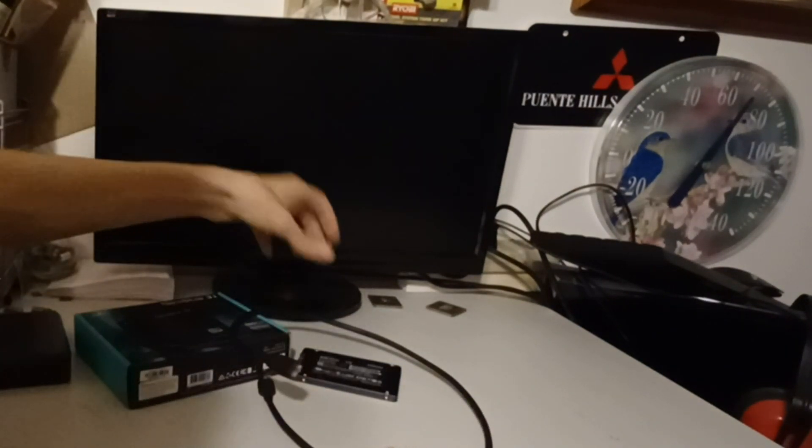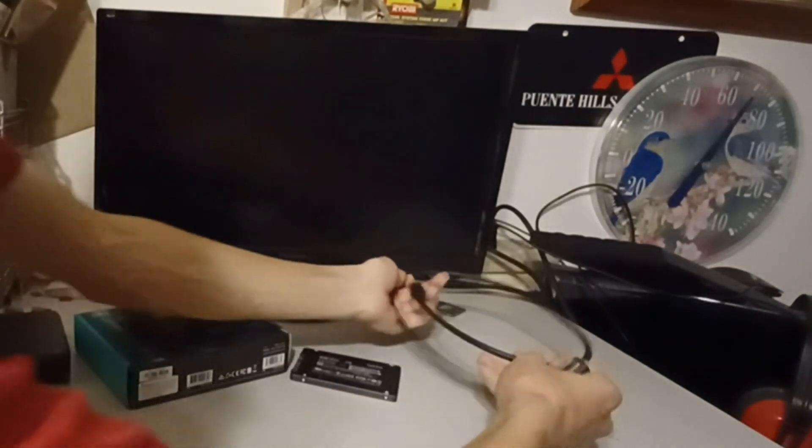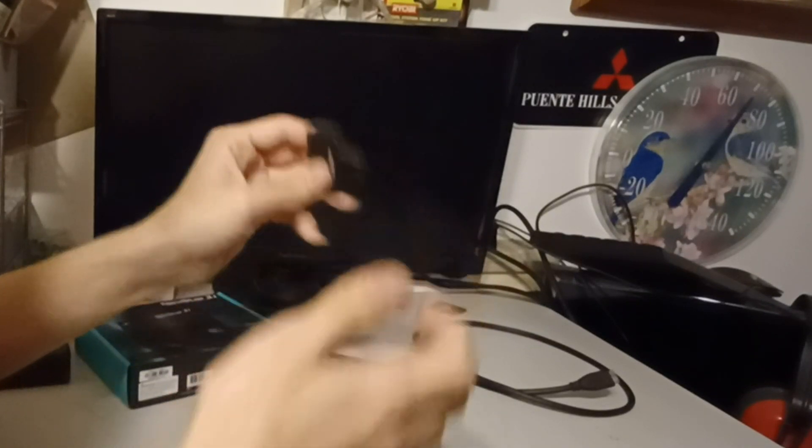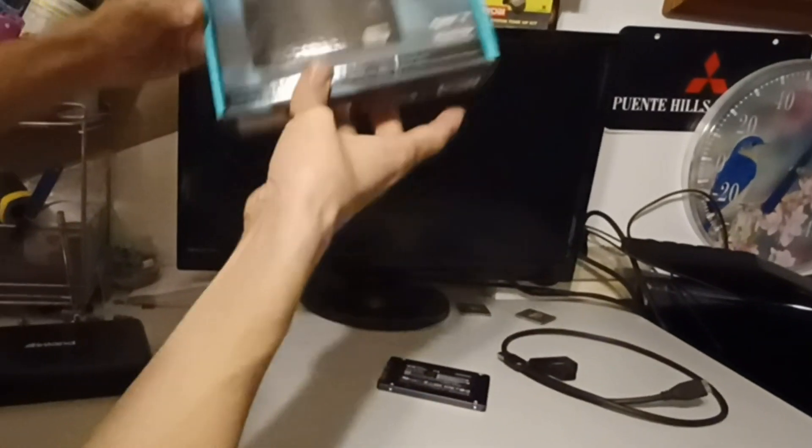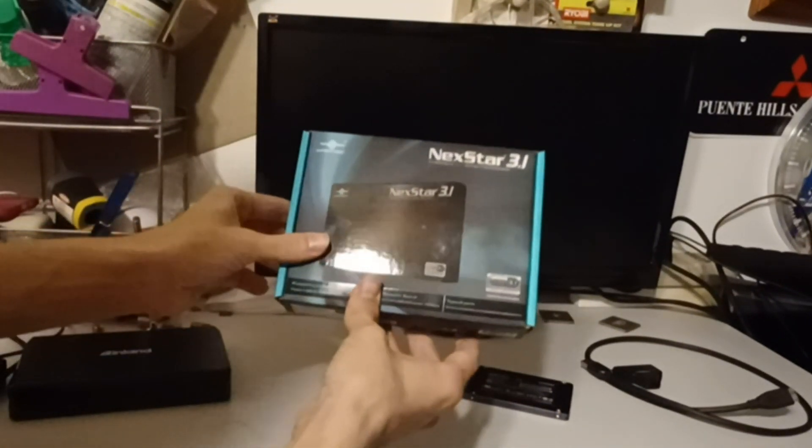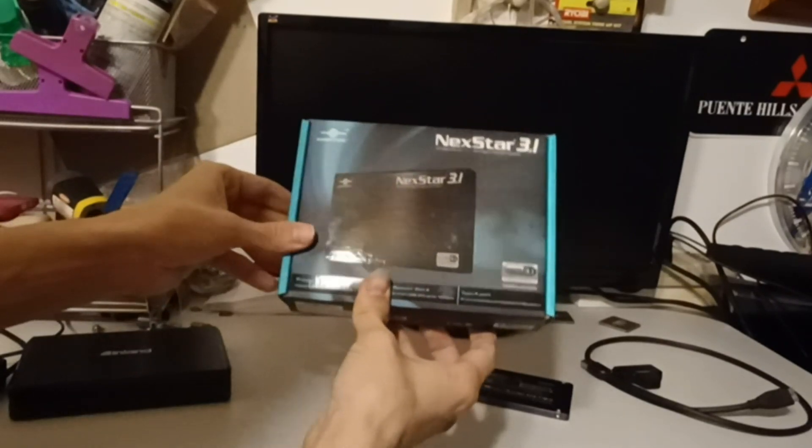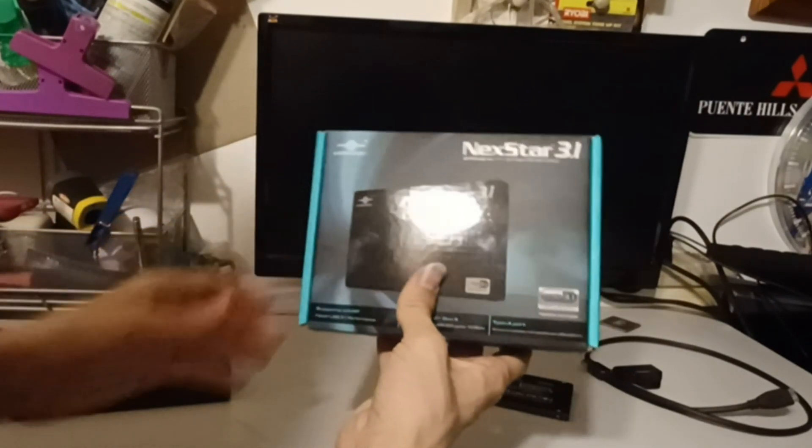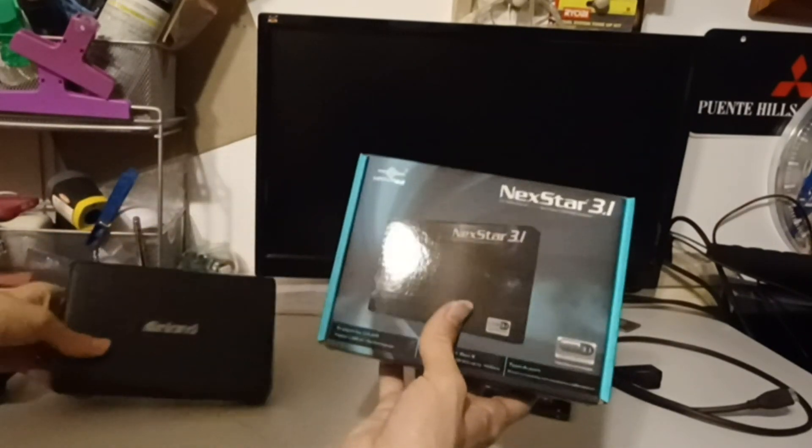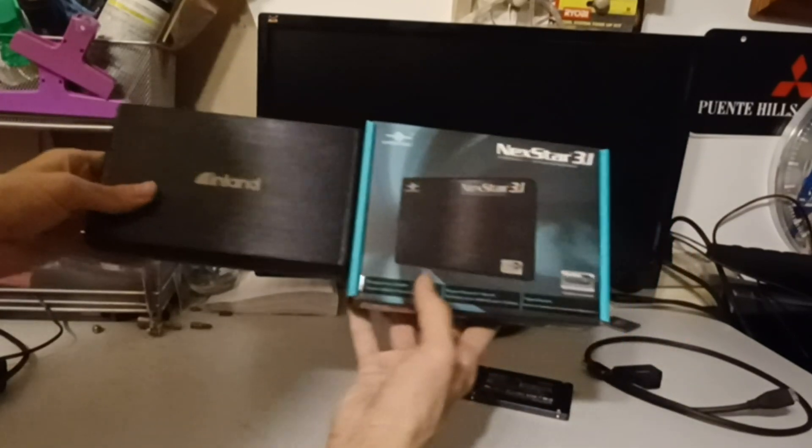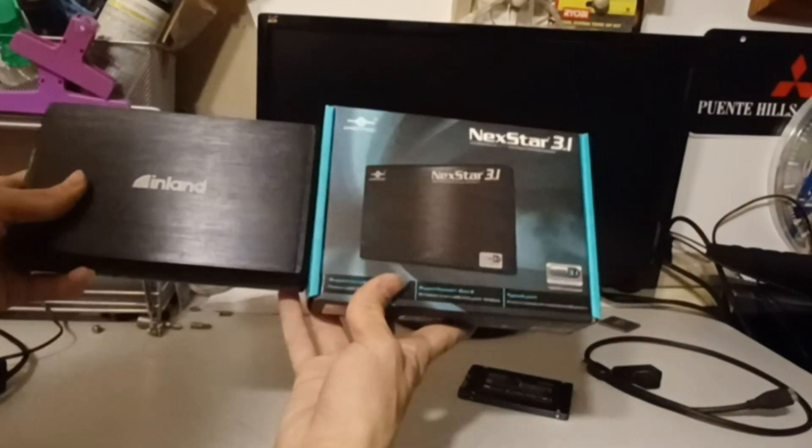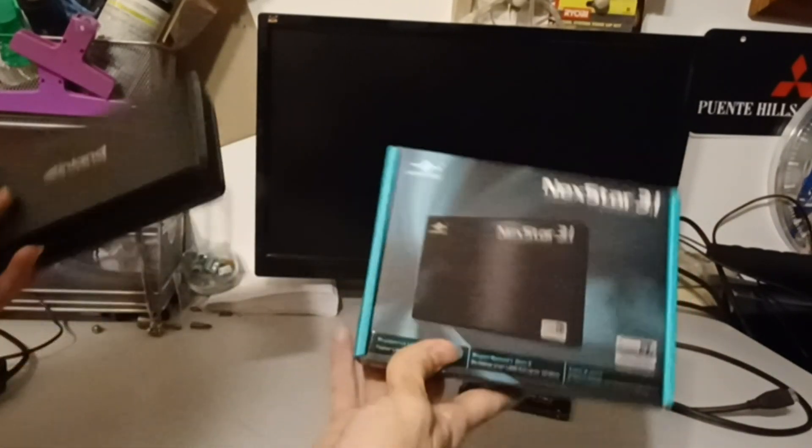So I decided to go over and do some research and upgraded this to something better. And that is this, a SSD 2.5 inch drive holder. I need to add there's 3.5 and 2.5 inches. The difference is, well, there's not too much.